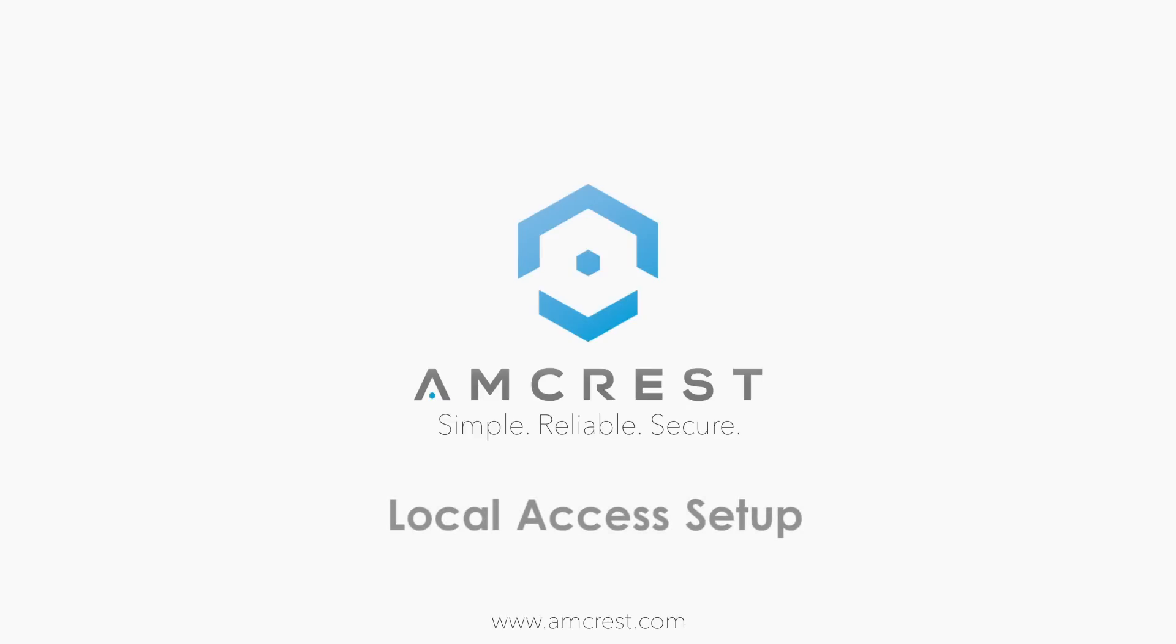Hey guys, this is Salah. Today I'm going to show you how to set up your DVR to work locally on your computer or laptop.